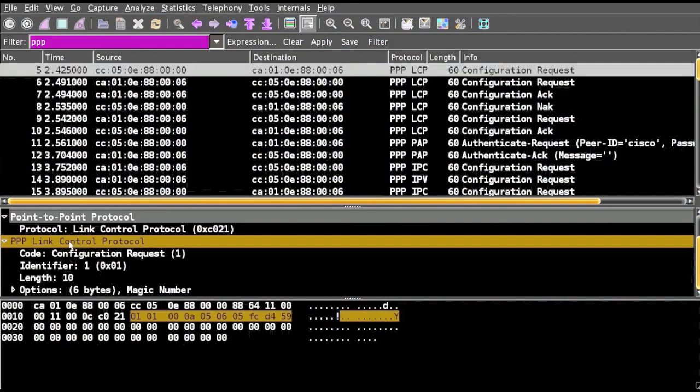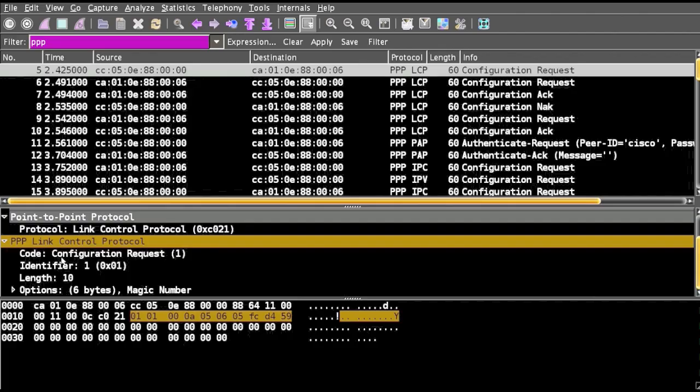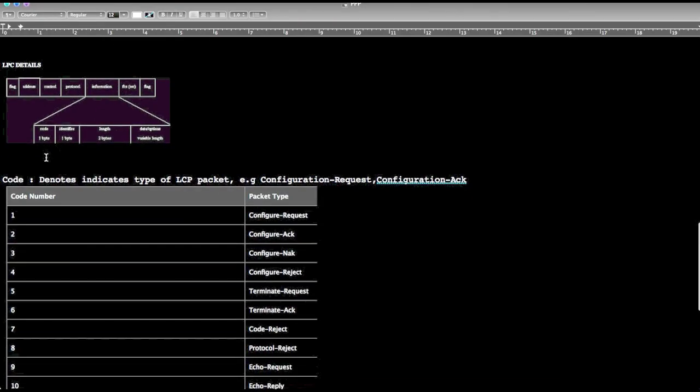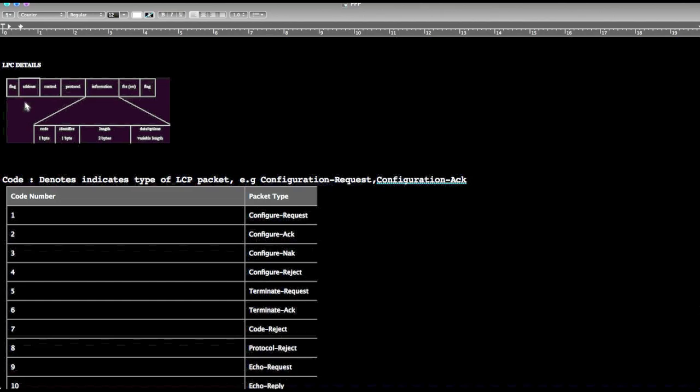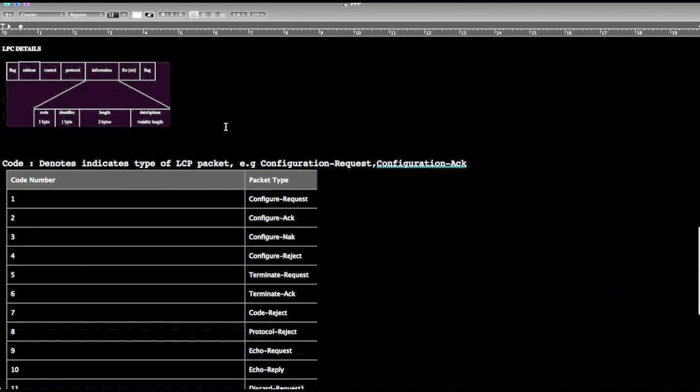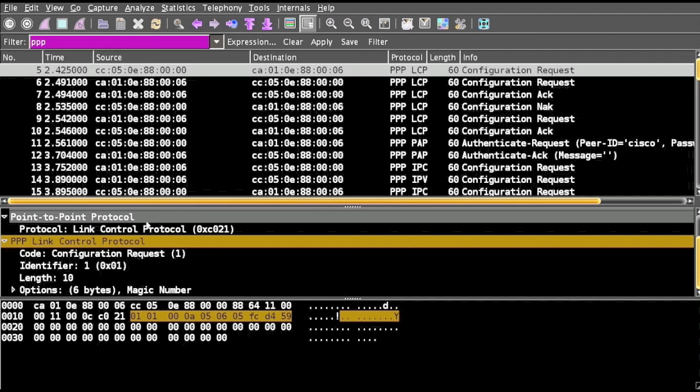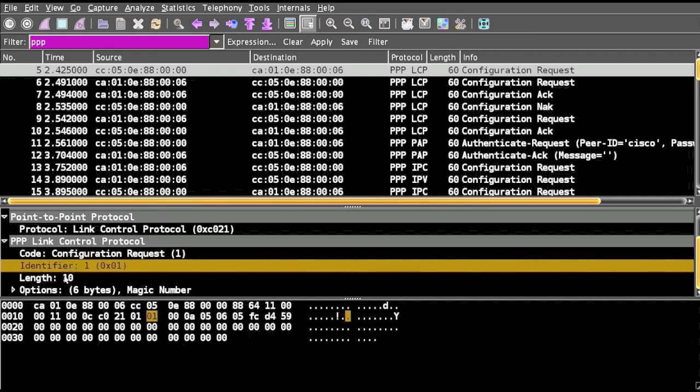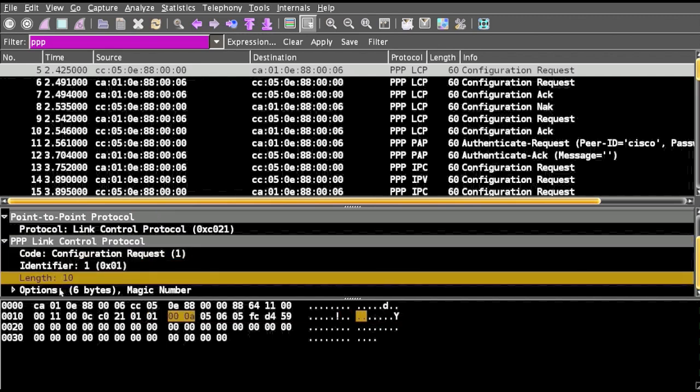Now let us see what is in the packet of Link Control Protocol and how it is defined, like what is the data used in LCP. LCP contains information like it will have code, identifier, length, and data or options.